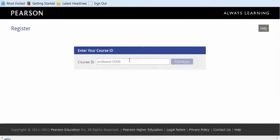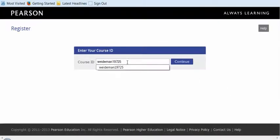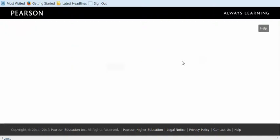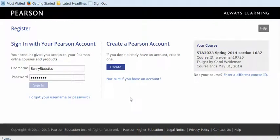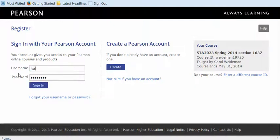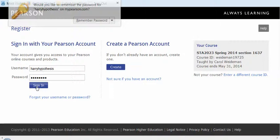So let's click on Register Now, and the first thing it wants you to do is give it the course ID that we copied over there, and then you're going to create a new account if you don't have one. If you have one already, you're going to go ahead and log in with that account and password. If you don't have one, you're going to create a new one, and notice it tells you what course you're signing in for.